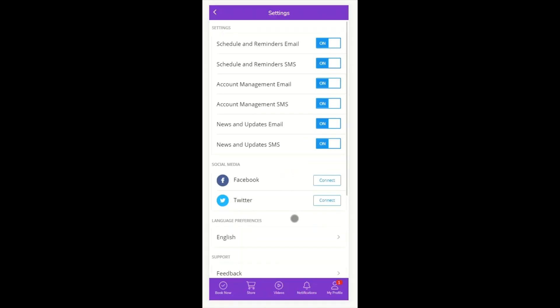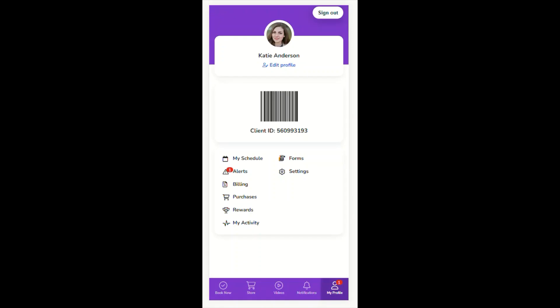They can view their forms, both incomplete and completed, and they can access their account settings. This addition of the My Profile tab to the Achieve Client app creates a more user-friendly experience, in that all of their information needed regarding their profile and schedule at the business is in one easy-to-find place.